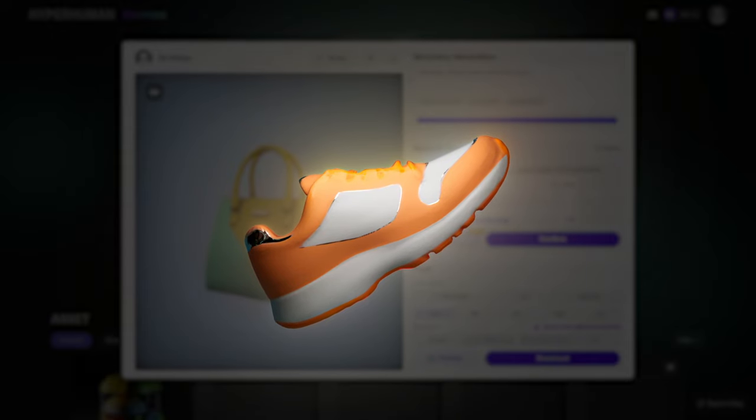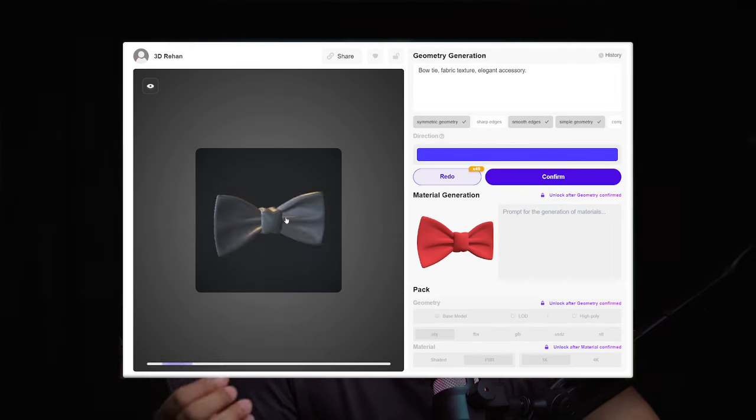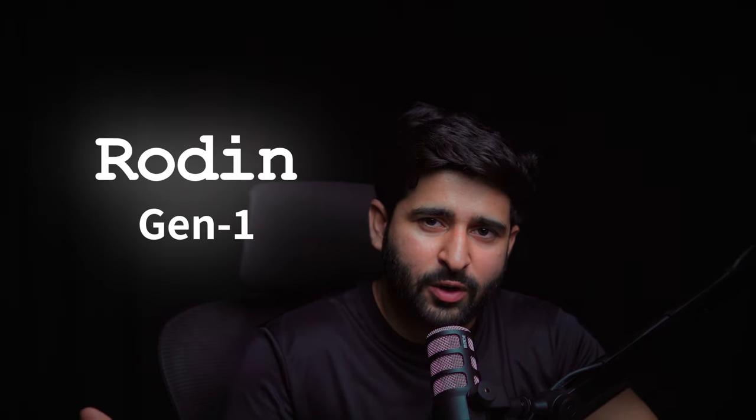Welcome back to another amazing tutorial. In this tutorial, we're going to generate amazing 3D models with AI. What if you don't need to learn any 3D modeling or texturing to create stunning 3D models? You just need a text description or a reference image and you'll have your model ready within a few clicks. Sounds crazy, right? I'm going to introduce you to the AI tool Rodin Engine 1, which makes this possible.